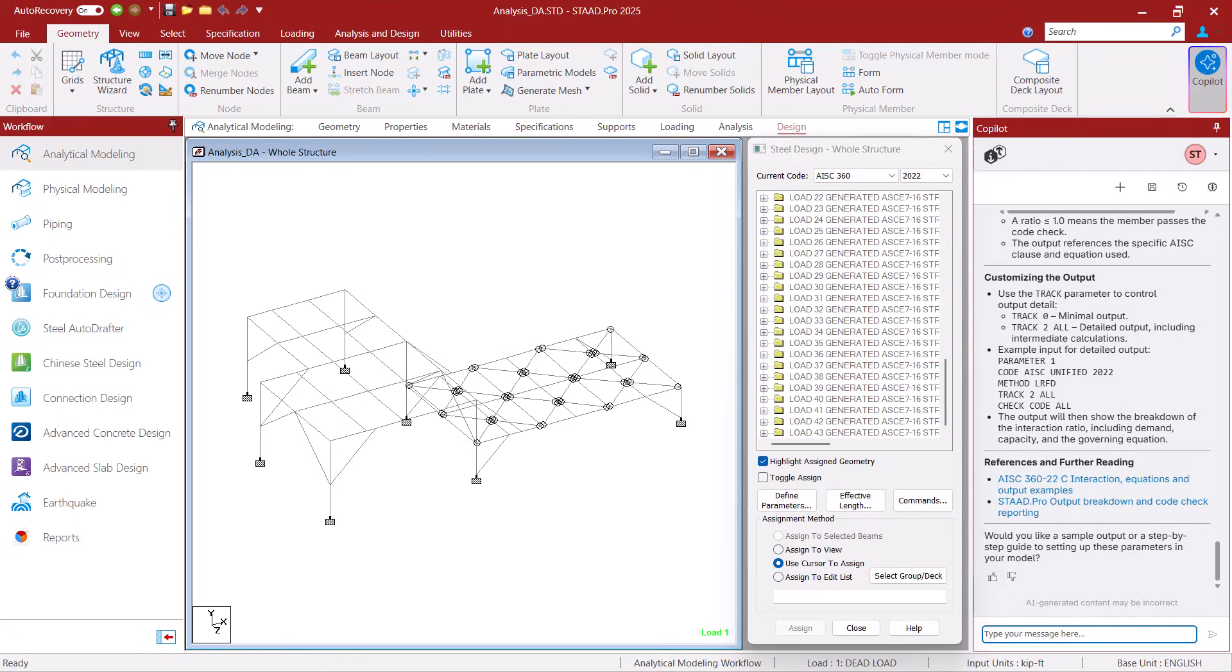And that's it. That's how we can utilize co-pilot to quickly find answers within our STAD Pro workflow. Thank you for watching and we hope you enjoy this new feature.